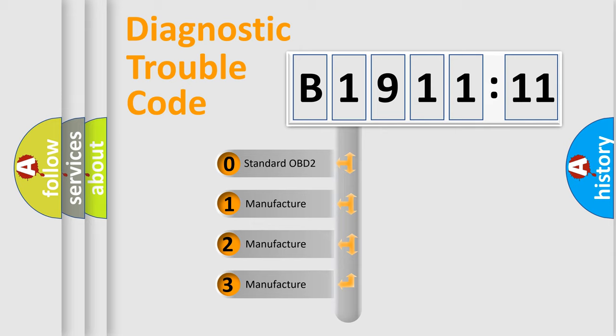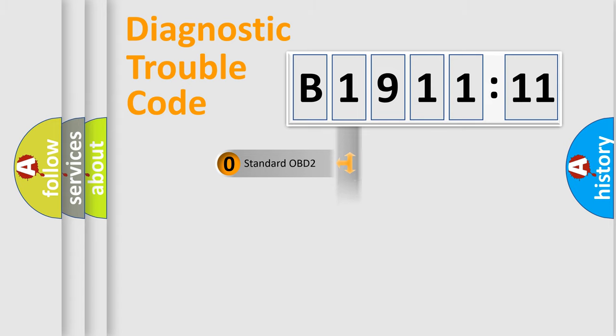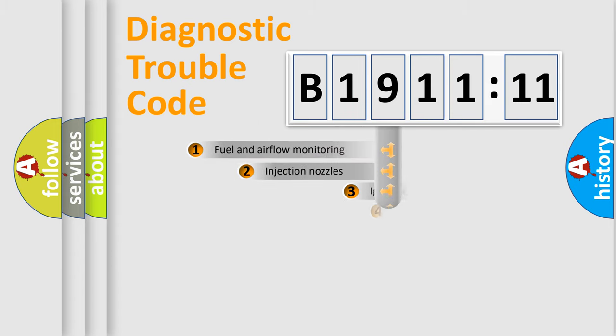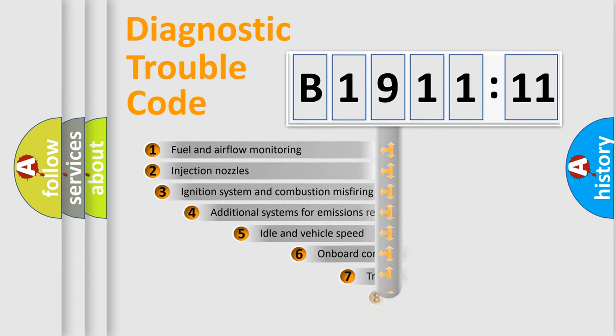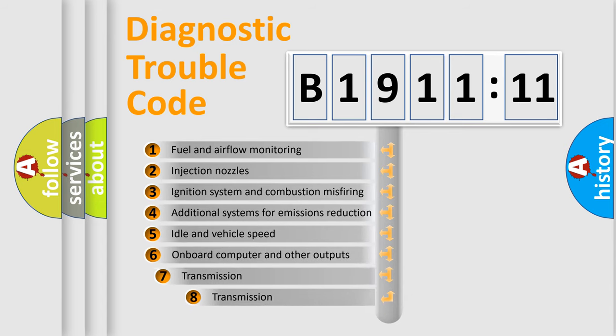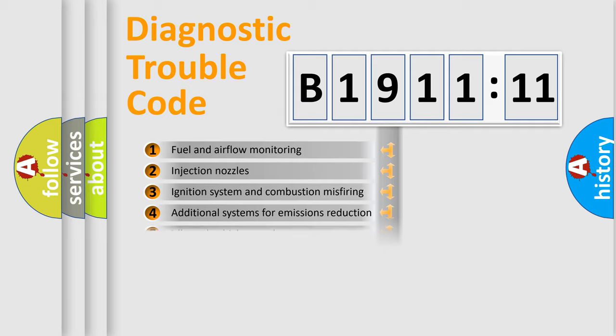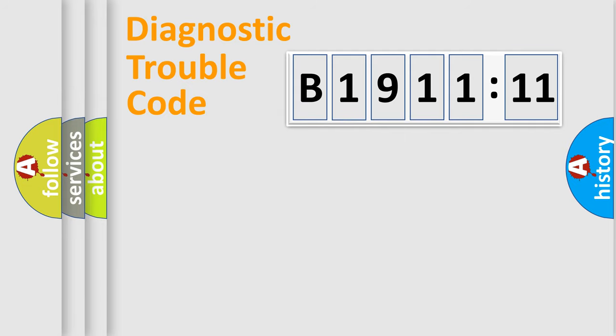If the second character is expressed as zero, it is a standardized error. In the case of numbers 1, 2, 3, it is a manufacturer-specific error. The third character specifies a subset of errors. The distribution shown is valid only for the standardized DTC code.